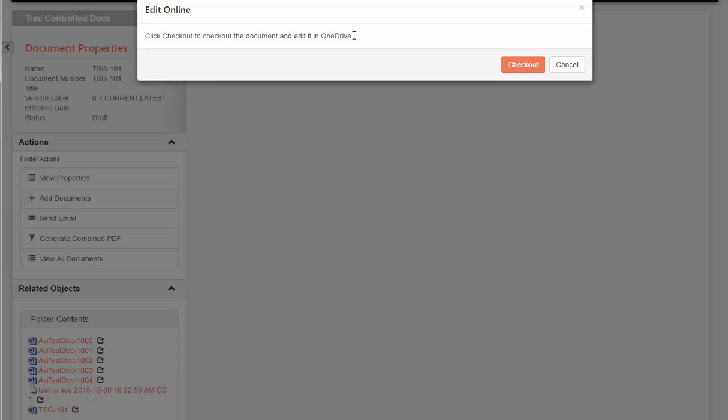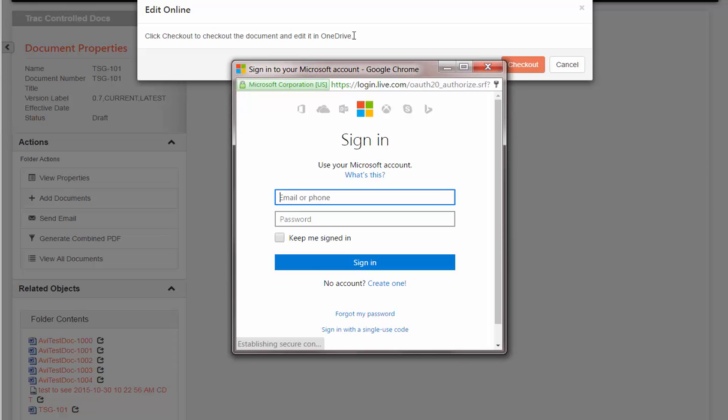When I choose the edit online action the first time, I'll be asked to enter my username and password. If I don't have an account, I can create one quickly.